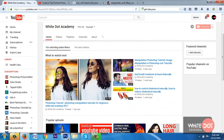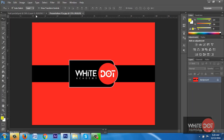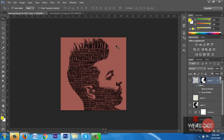Let's go and start the text portrait tutorial. If you want to learn how to create this cool text portrait, please click subscribe on my channel. Don't forget to leave your comment, like my video, and let's go and start the tutorial.